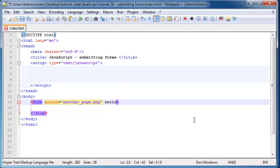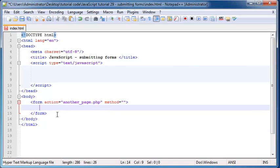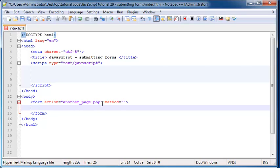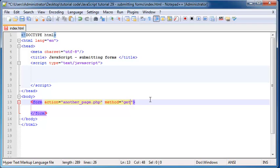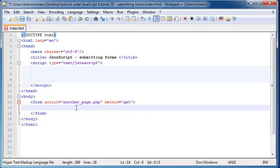Then we've got another attribute called the method. And the method is basically all the data that we get in the form. How do we want to send that data to this page? So one way is by using the get method. And what the get method does is it sends the data up as part of the URL and then the post method sends it as a separate page. But I'll explain this in a few seconds.